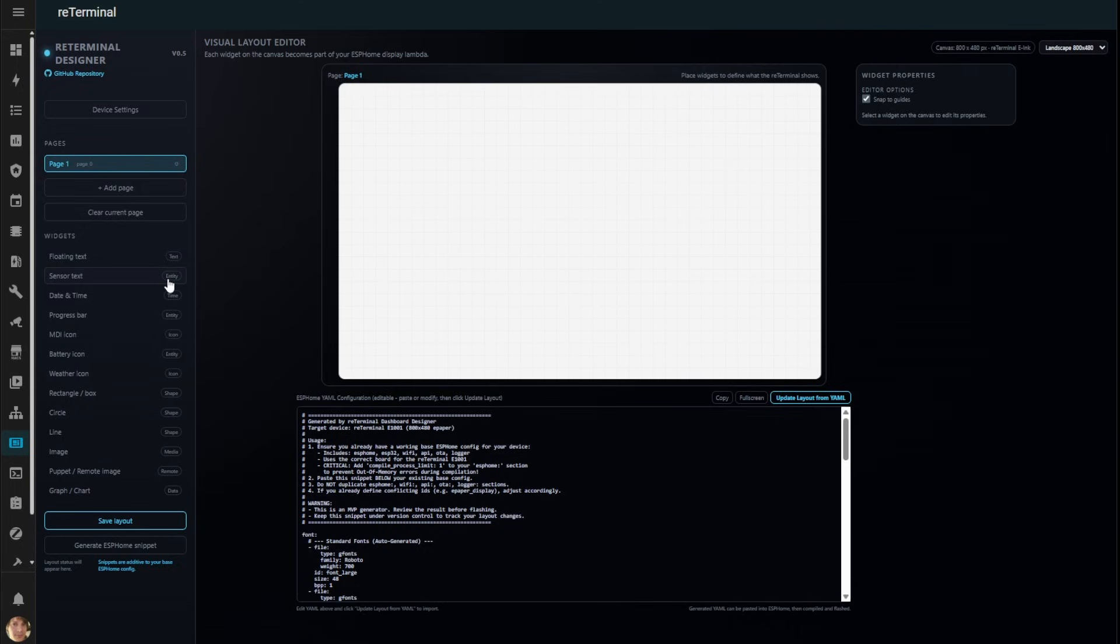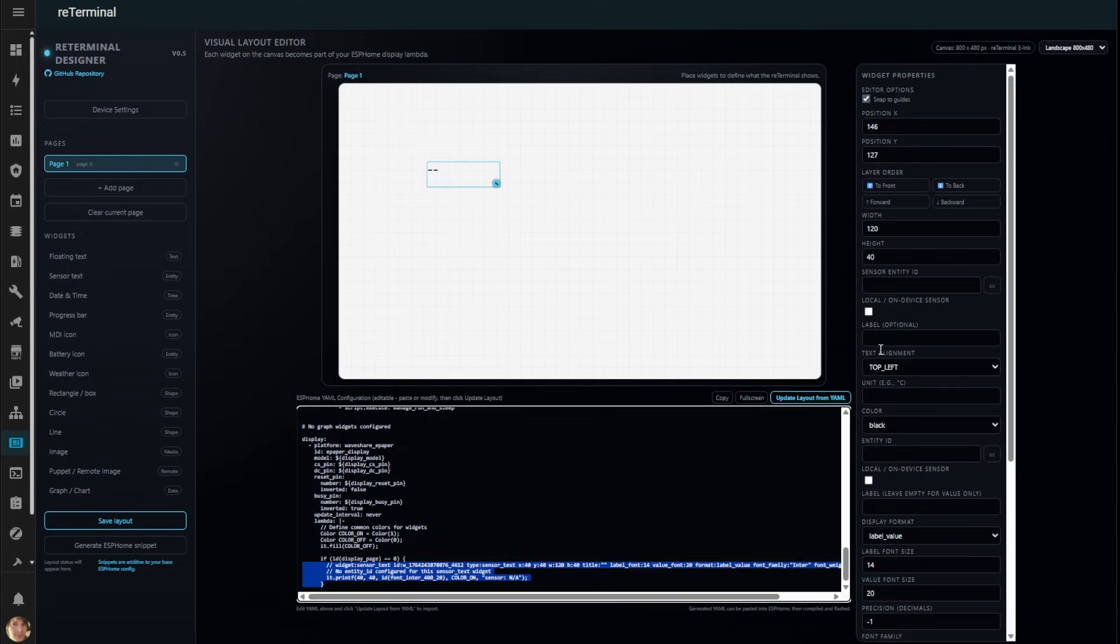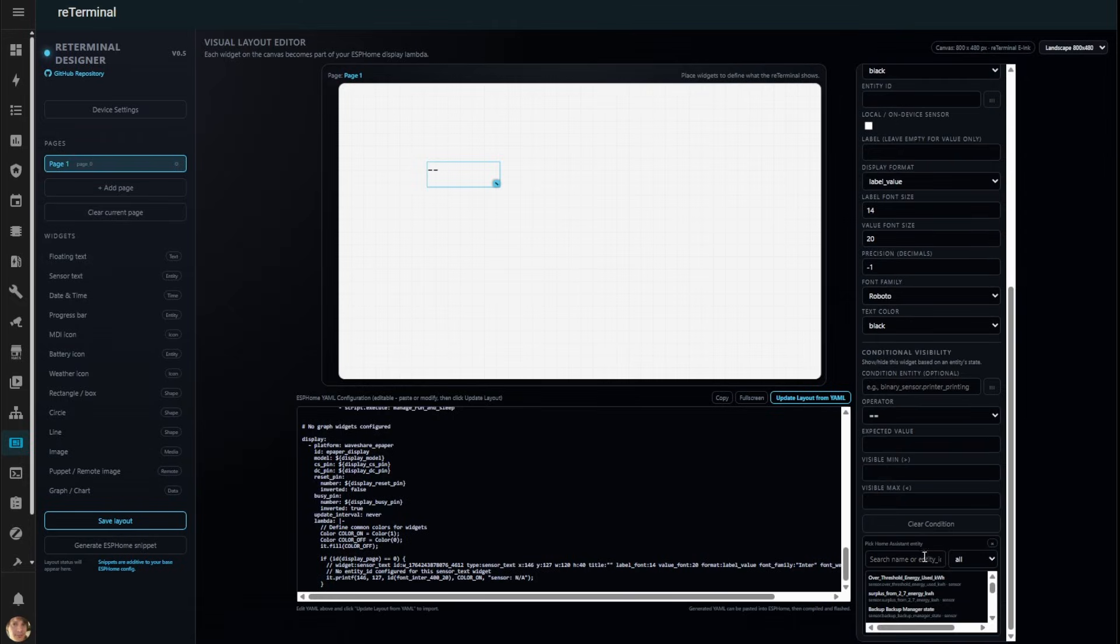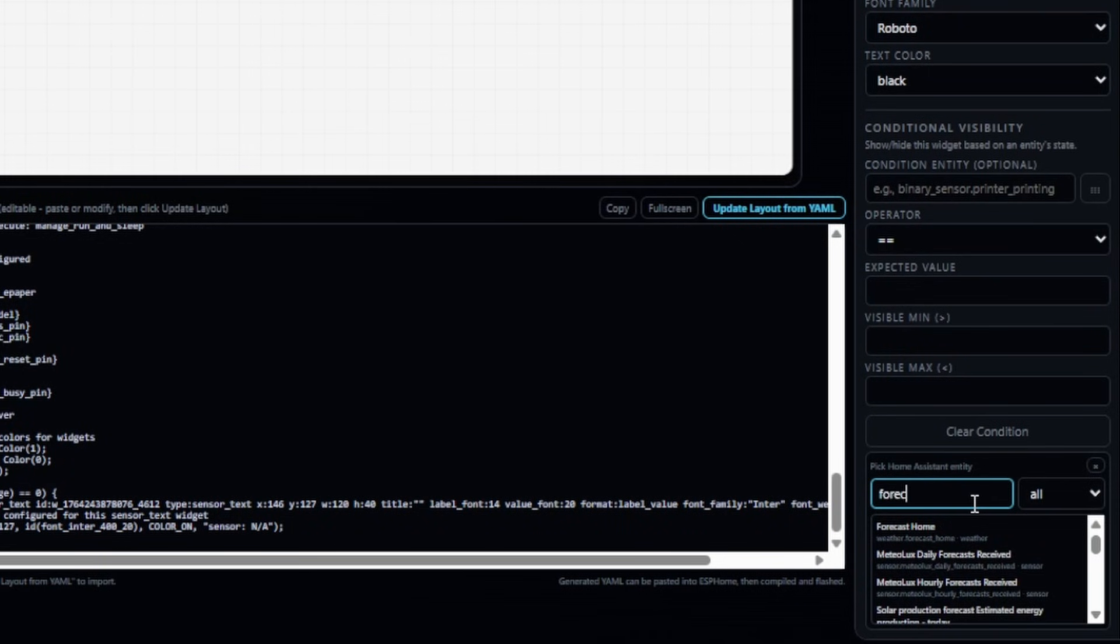Let's start building. I'll bring in a sensor widget. Using the sensor picker, I can choose any sensor from Home Assistant.